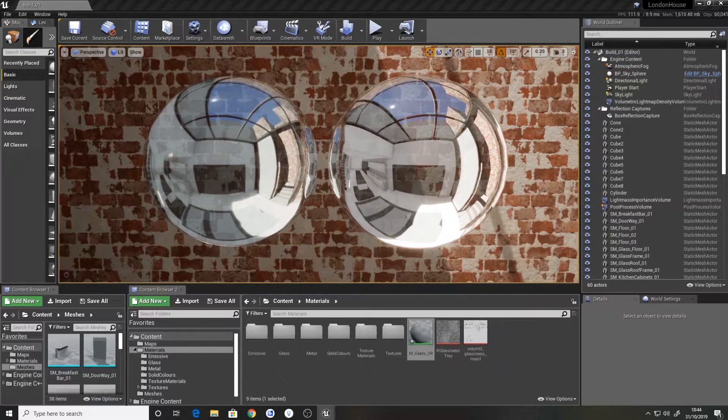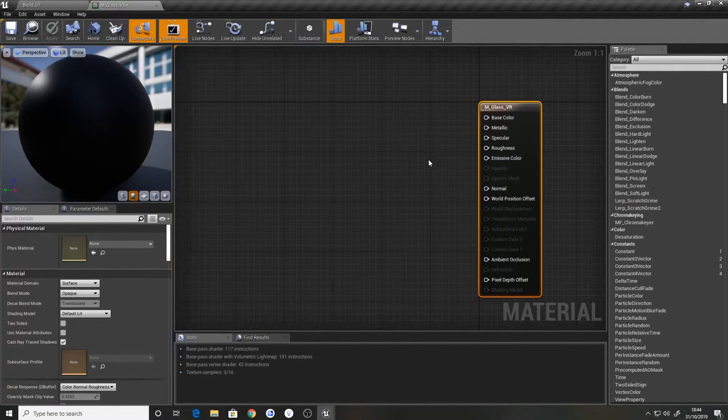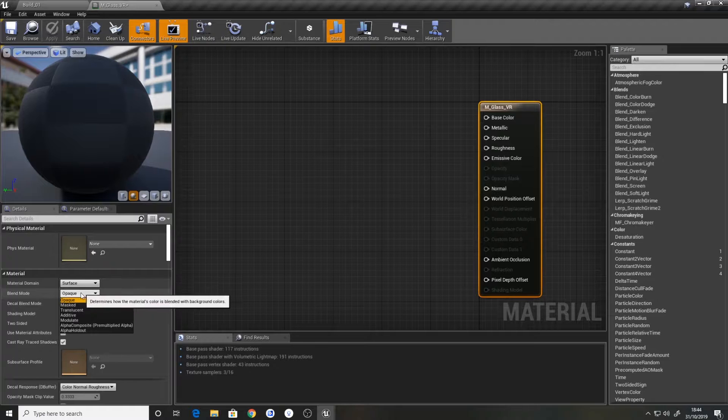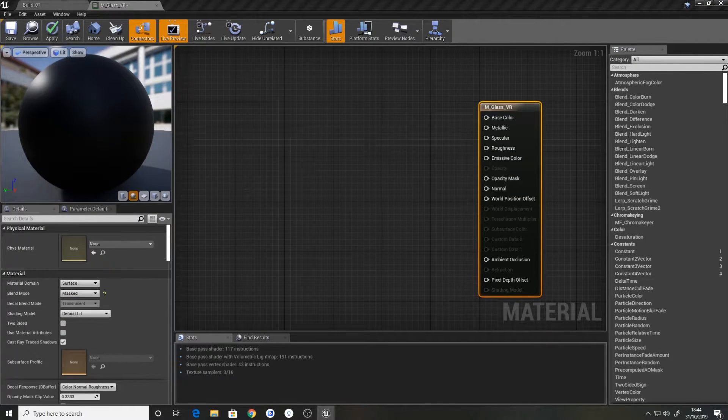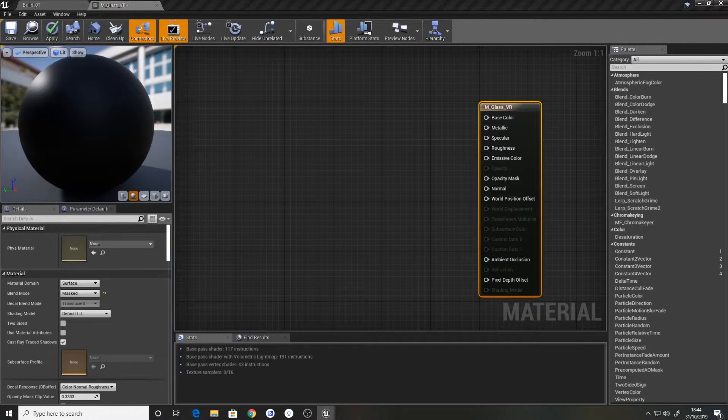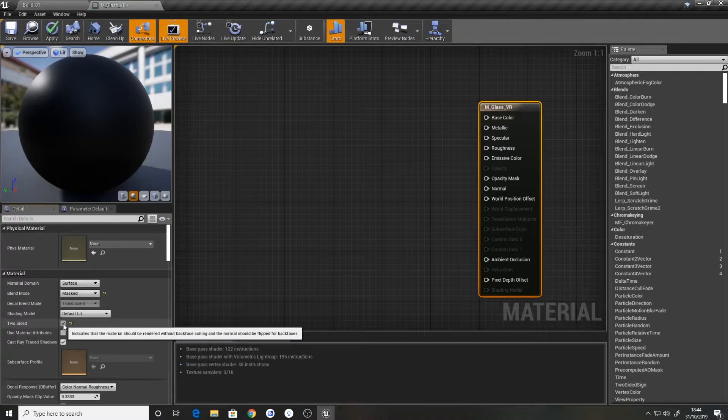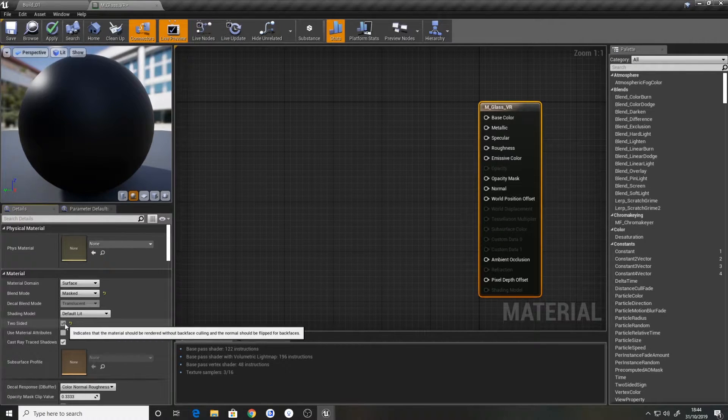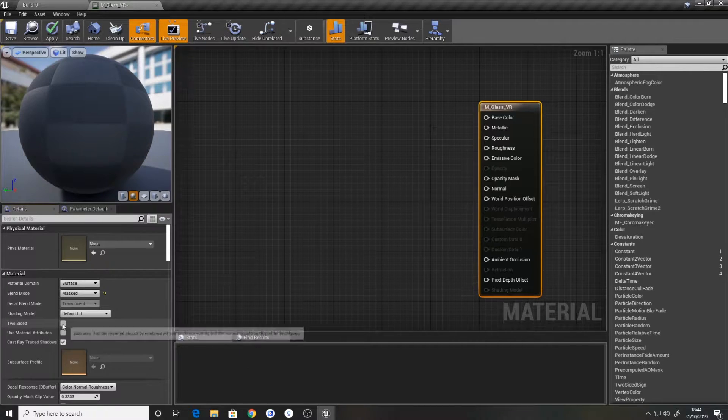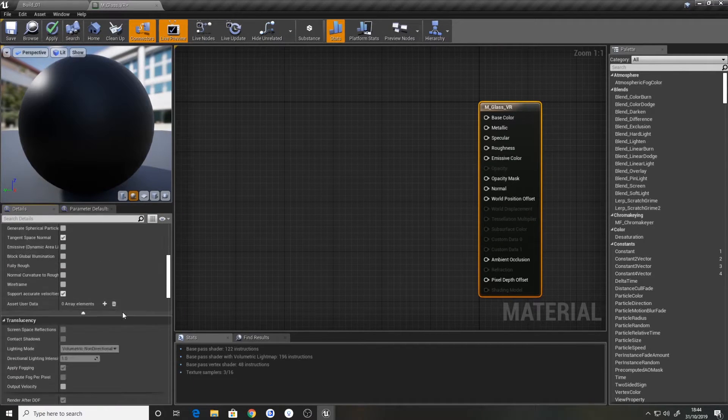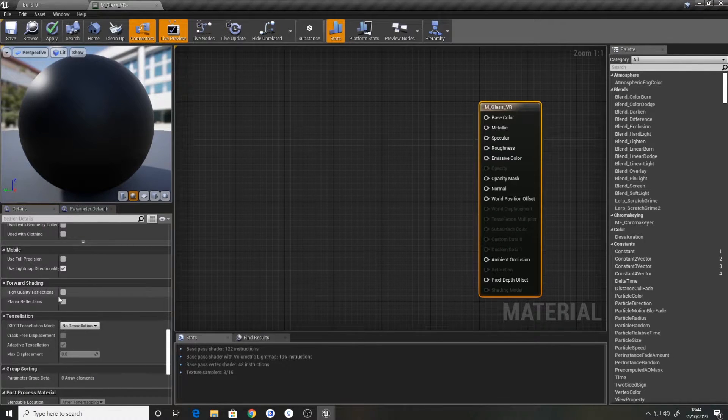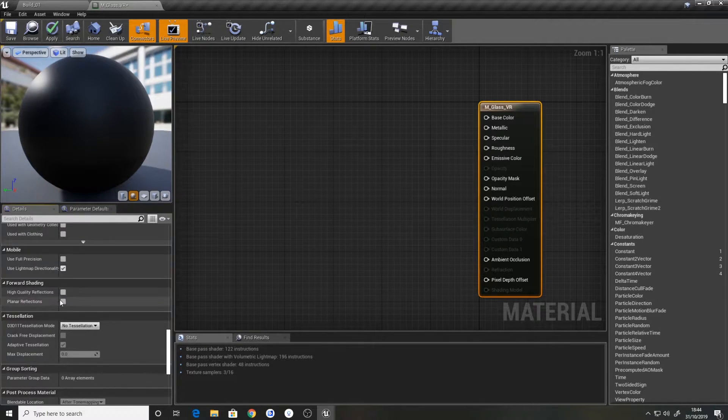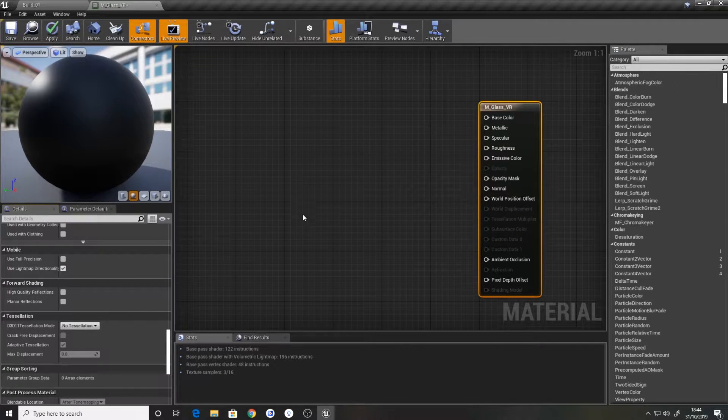So open this up. All we're going to do is change blend mode to masked. We also want to do two-sided, although I don't see much of a difference in this. I'm thinking mainly if you've got an object which has two faces it could be more beneficial, but I haven't seen much of a performance issue with this. You can also enable high-quality reflections and planar reflections but we're not going to do it for this one.